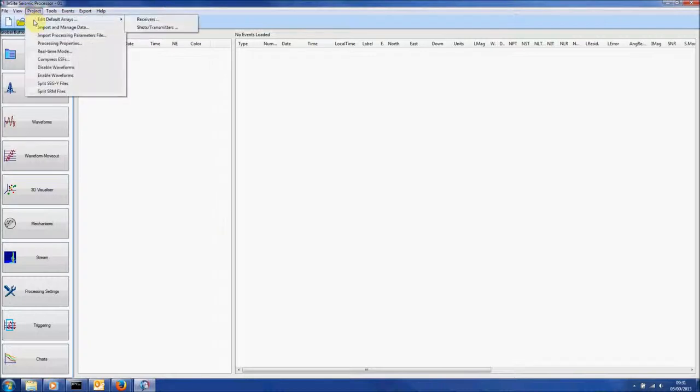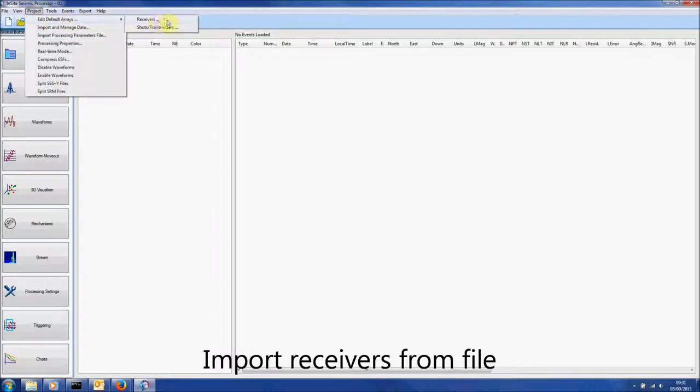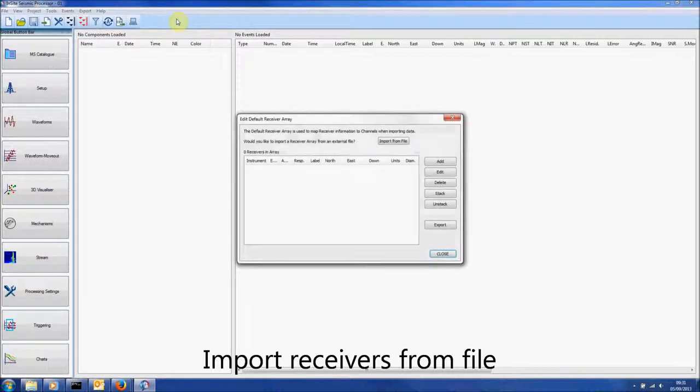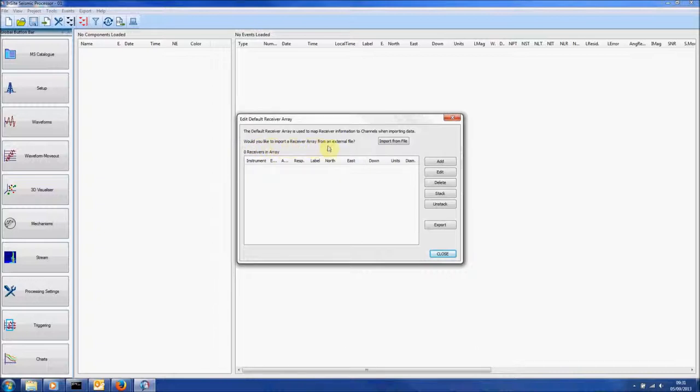Go back to Project, Edit Default Arrays and click Receivers. We can import an array from an external file by clicking the Import From File button.